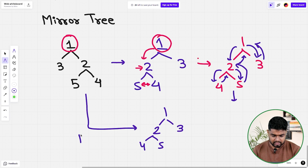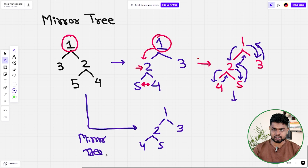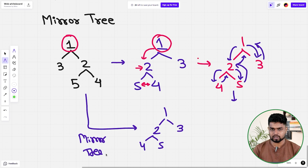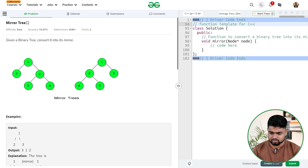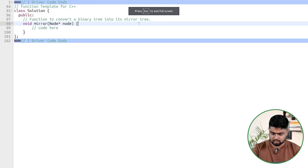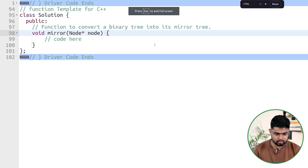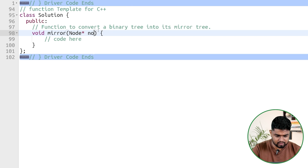The main concept is that you keep traversing each and every node by going left and right through the whole tree, but before moving forward, whichever node you're at you swap the left and right child. If you reach a null node, you return directly from there. Let's code this up.